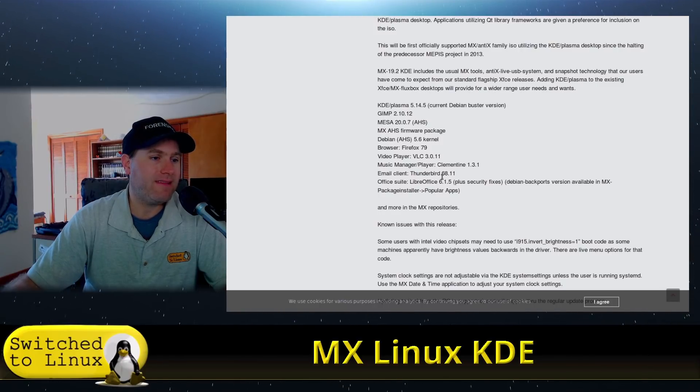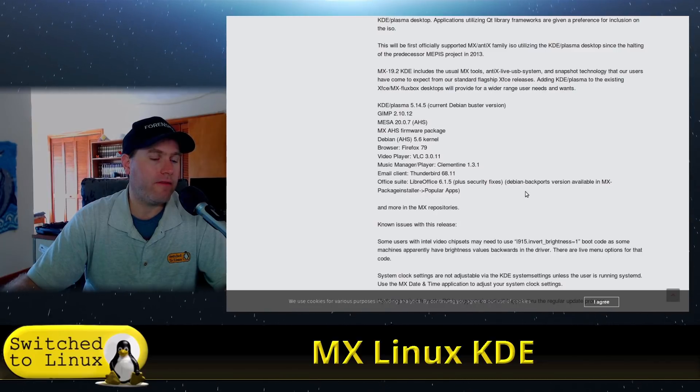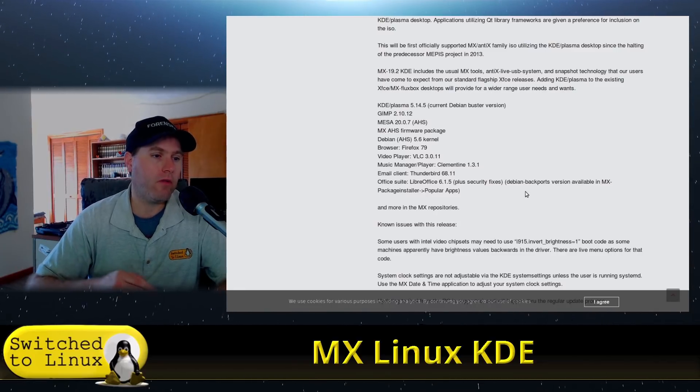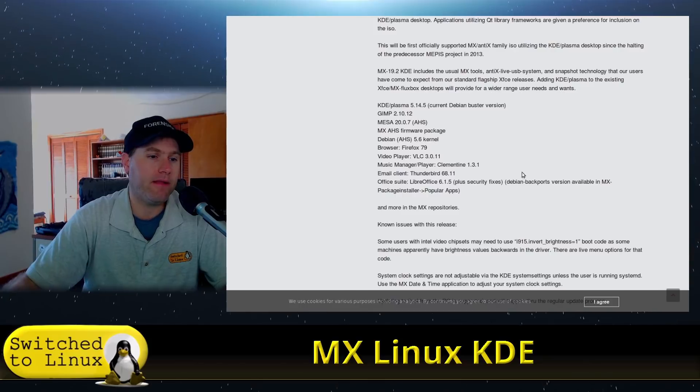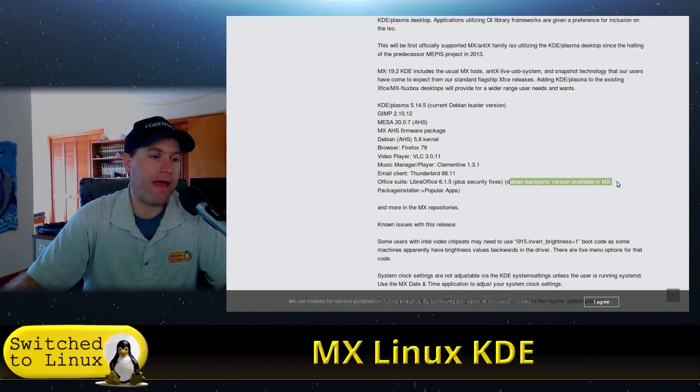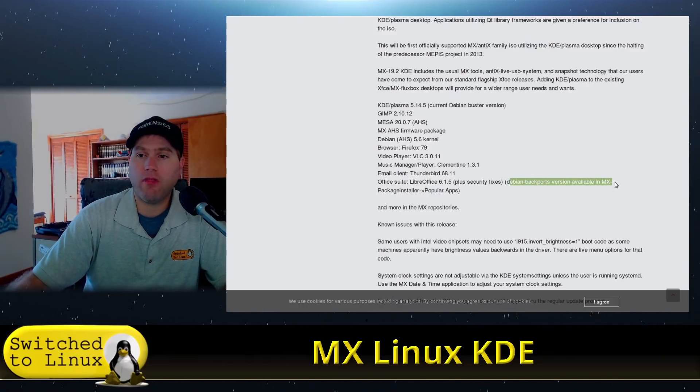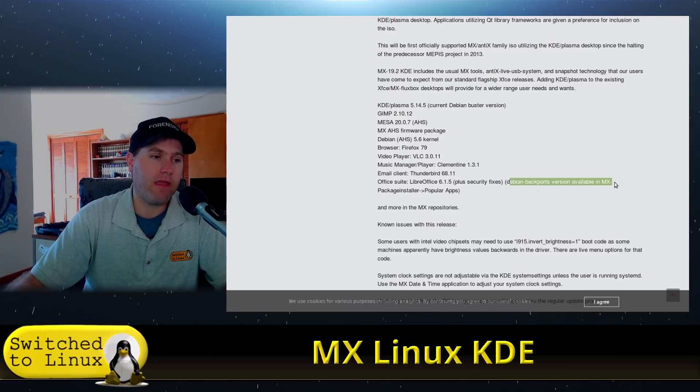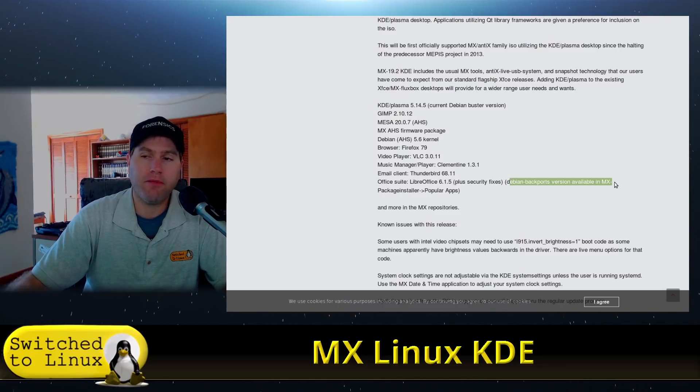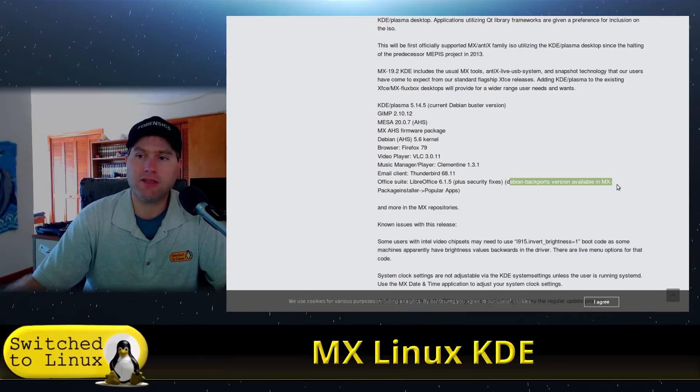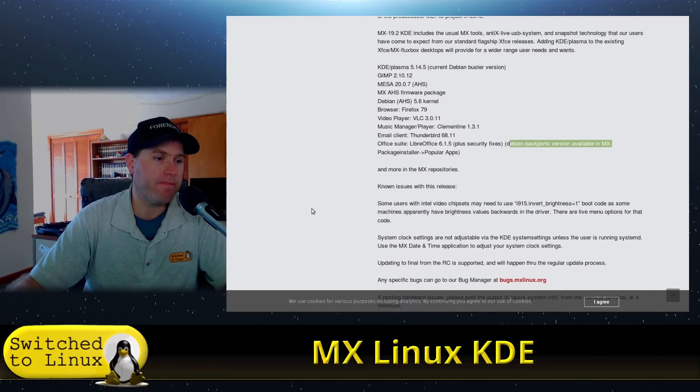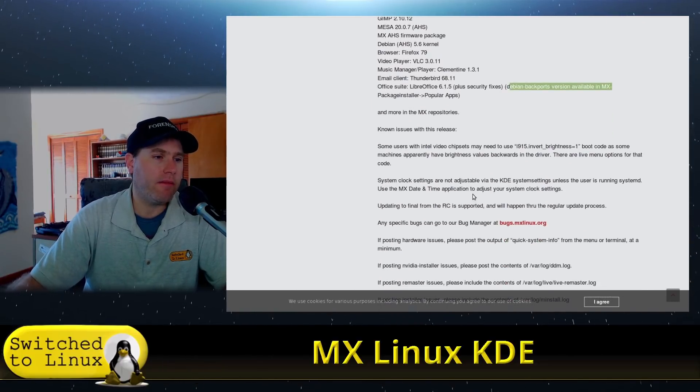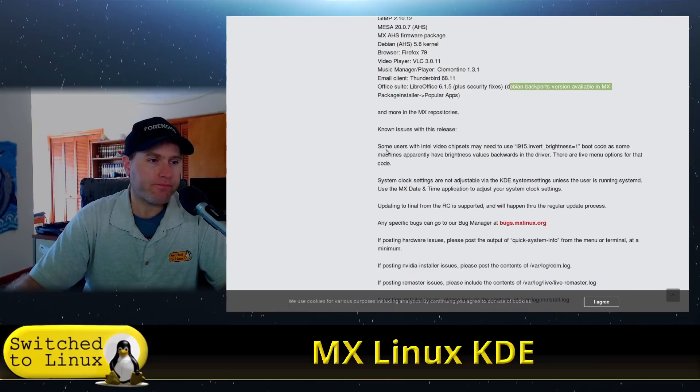VLC, Clementine, Thunderbird, LibreOffice 6.1. That is something I'm going to have to update. But you can see here that Debian backports are available. I actually went the long way around and did the backports manually, but there is actually the ability to put this in the MX installer. There are a few little issues.